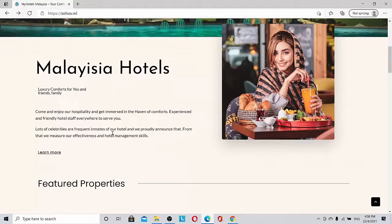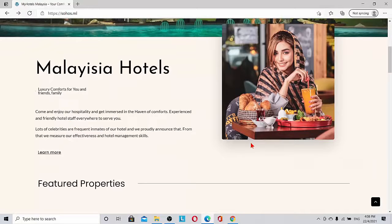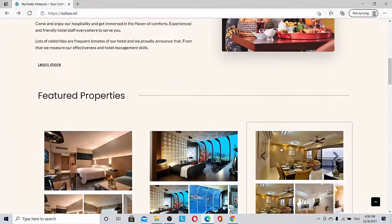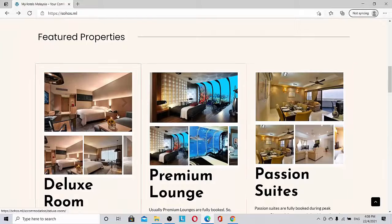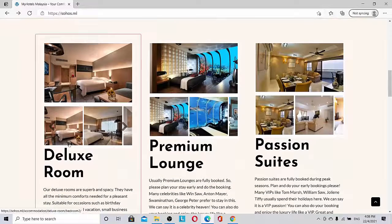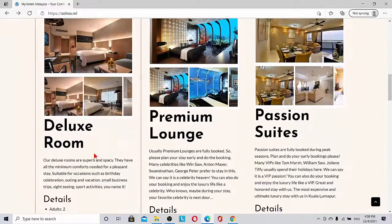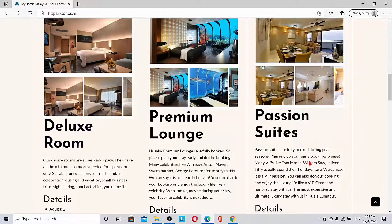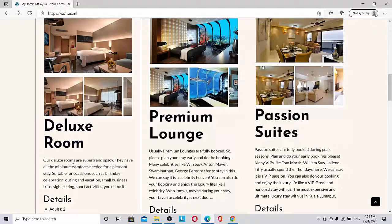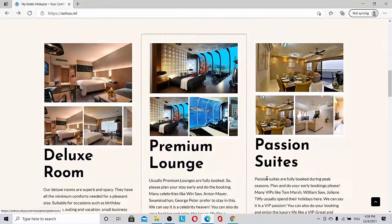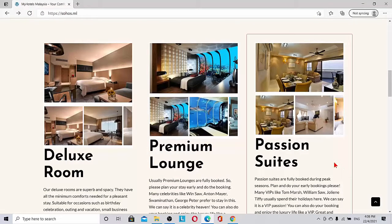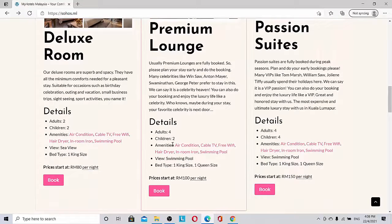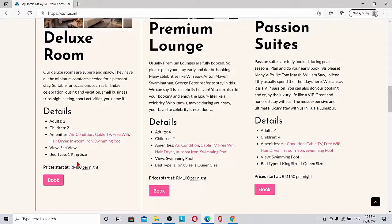Malaysia hotels section shows three types of accommodation available. One is deluxe room, another is premium lounge, and the third is passion suites.